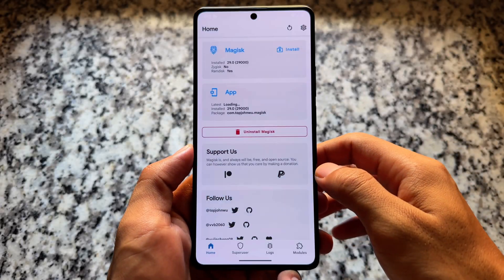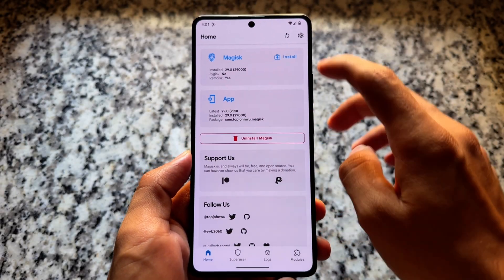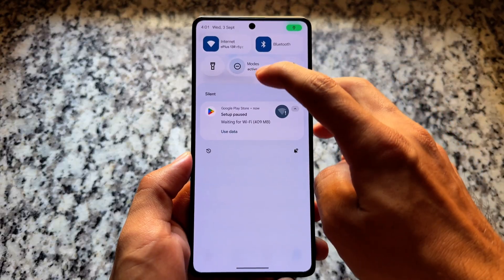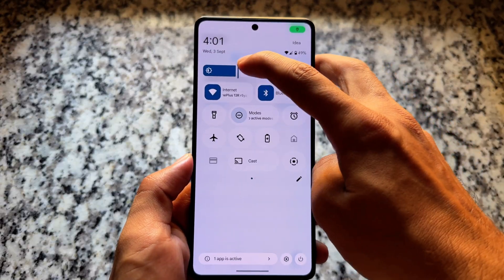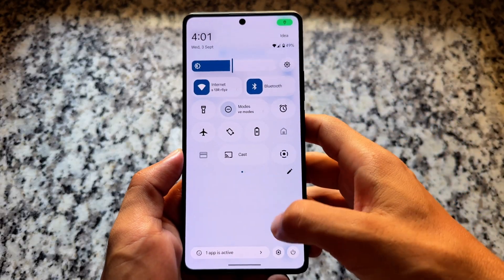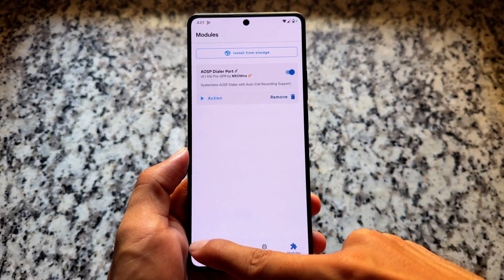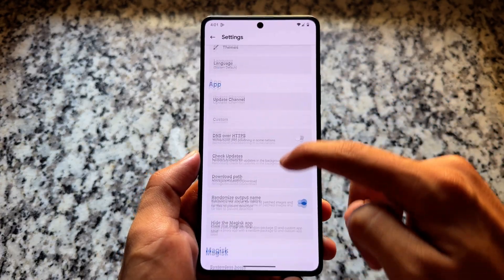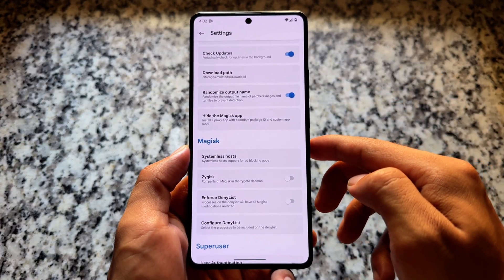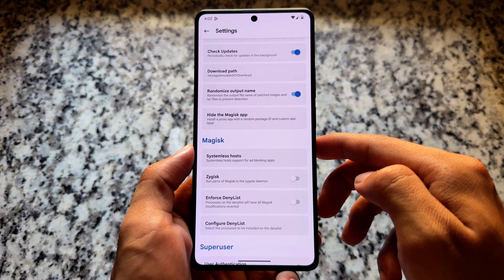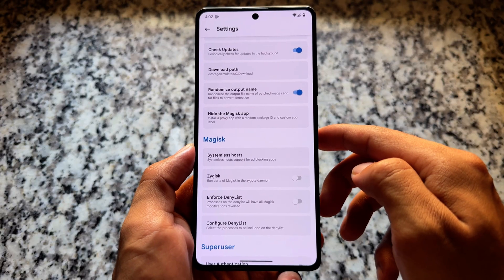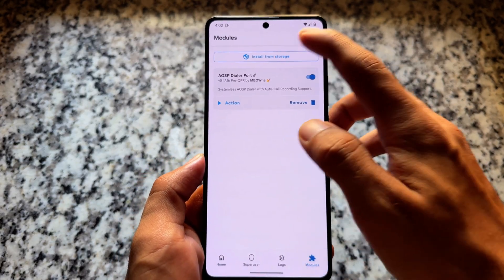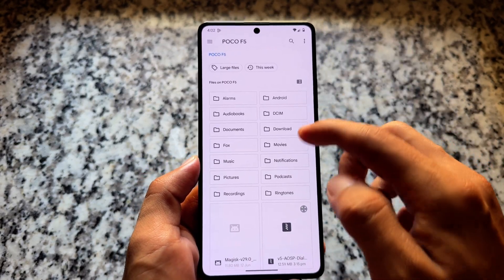Let's quickly start. First of all, make sure your device is rooted and you are using an Android 16 based custom ROM which has Pixel Launcher pre-installed. Even if it is a different launcher that's completely okay, but make sure it has Pixel Launcher pre-installed.